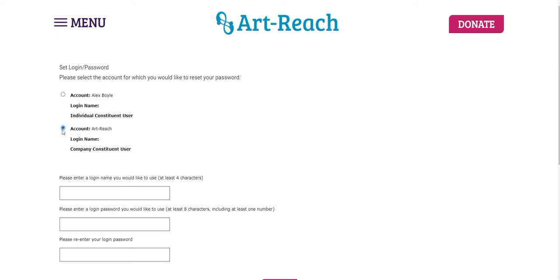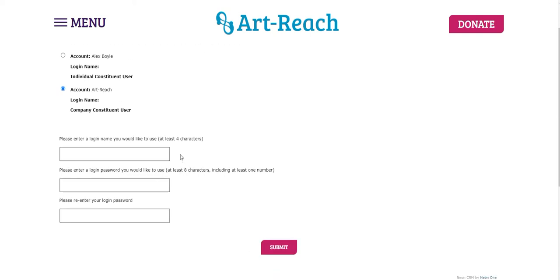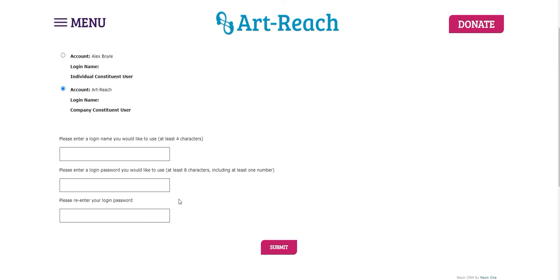So once you've selected the account affiliated with your company, then you can simply create a login name and password that you would like to use. If you plan on sharing this login information with other staff members at your organization, or if you are not the only person that will be logging into this account, we recommend choosing a password that isn't personal to you. It's not the same password that you would use for your email or other accounts that you have just for security purposes. So you just want to make sure that you're choosing something generic that's okay to share with other people.